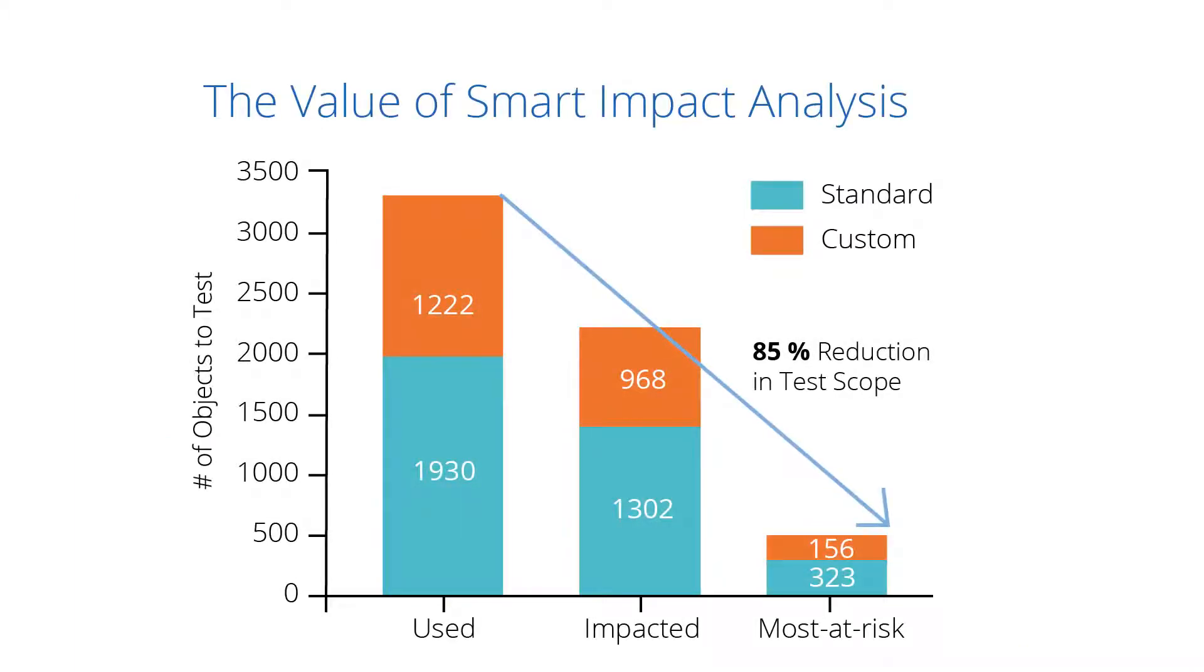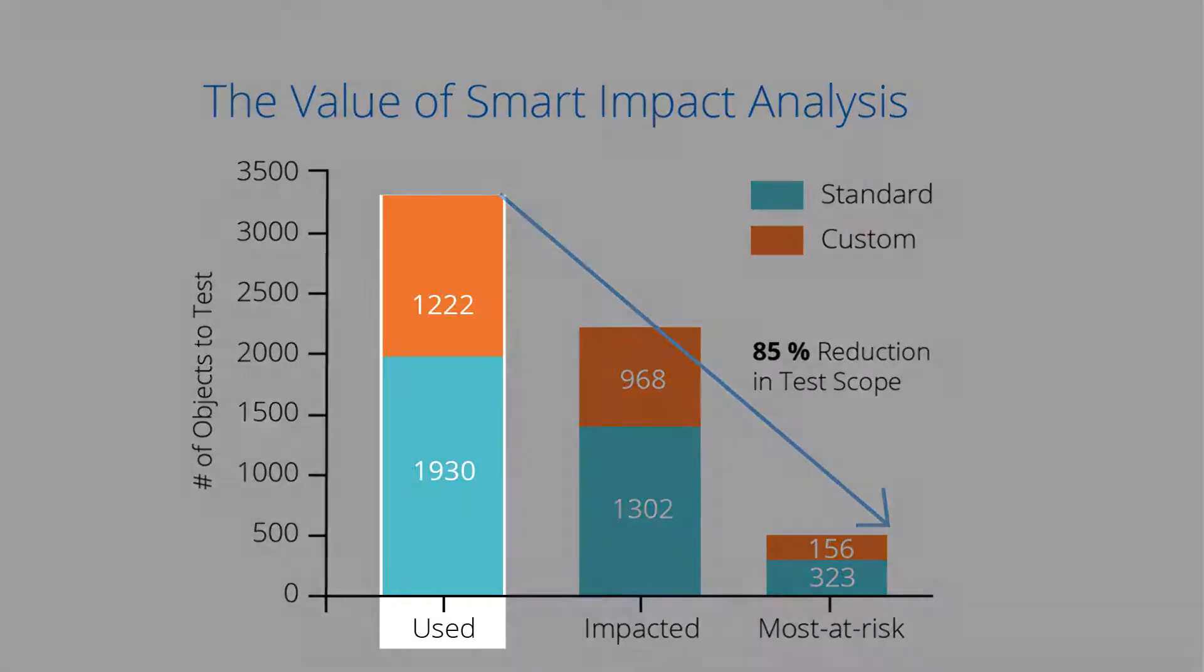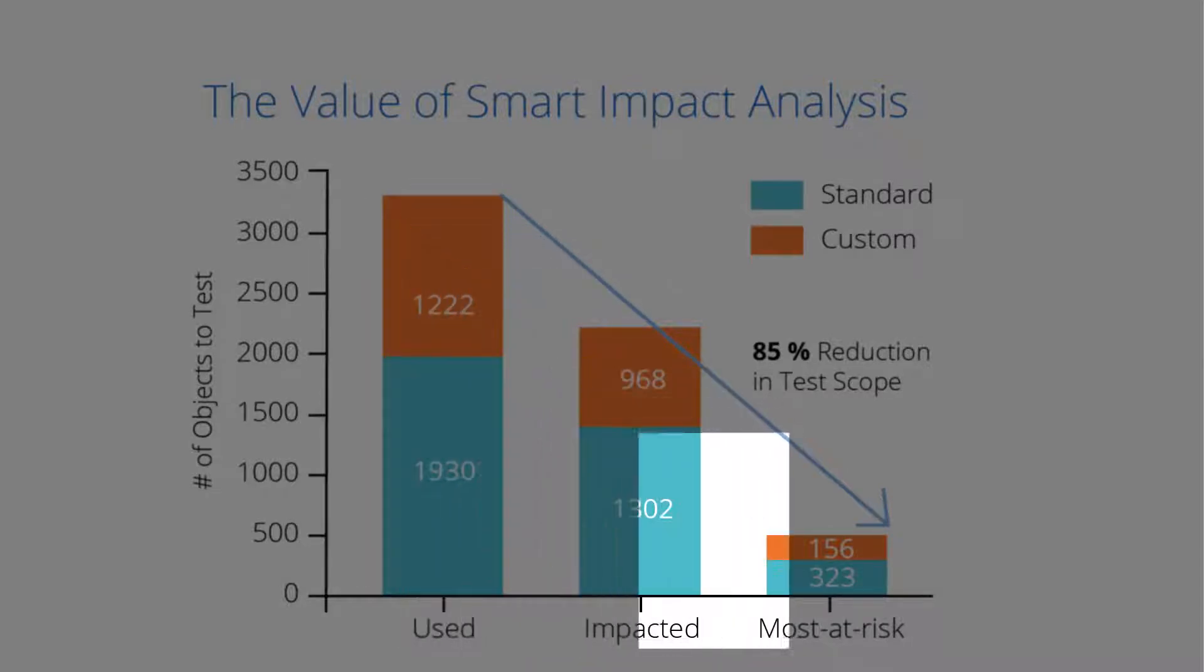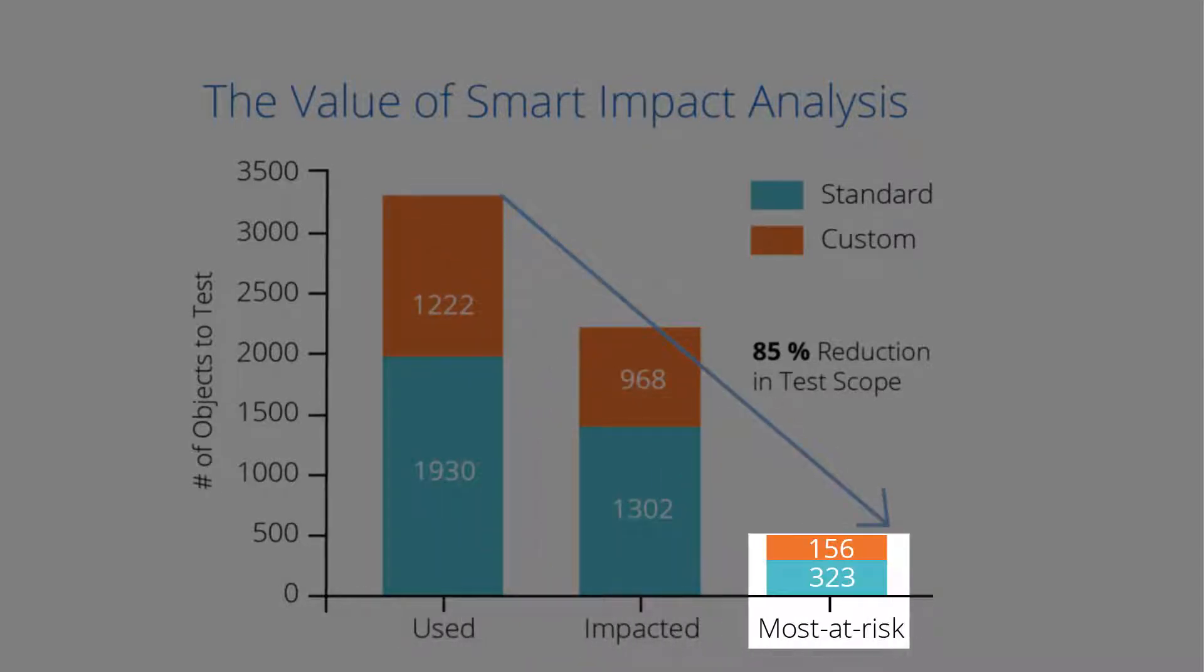LiveCompare's unique Smart Impact analysis is proven to reduce test scope by an average of 85%. For example, during a support pack upgrade, instead of testing everything, Smart Impact identifies the most at-risk objects to focus on.